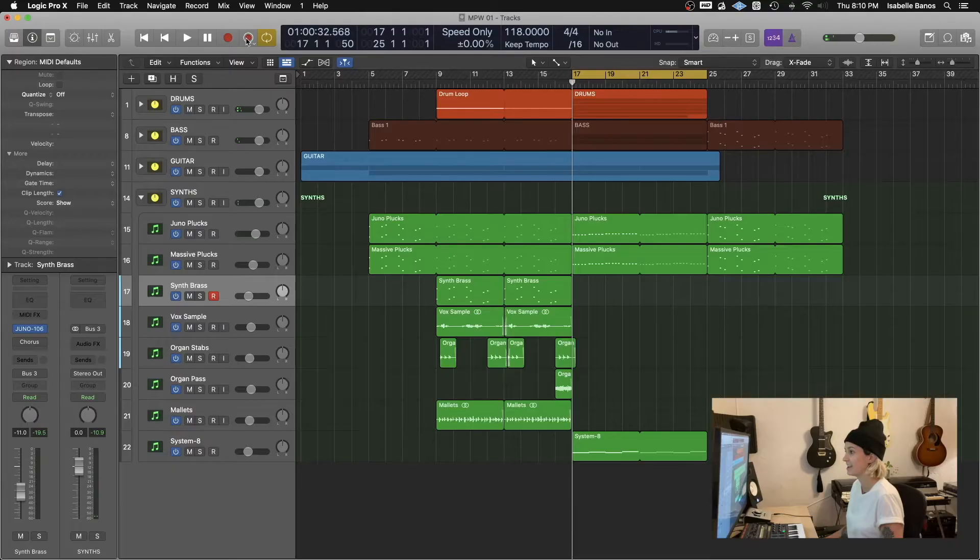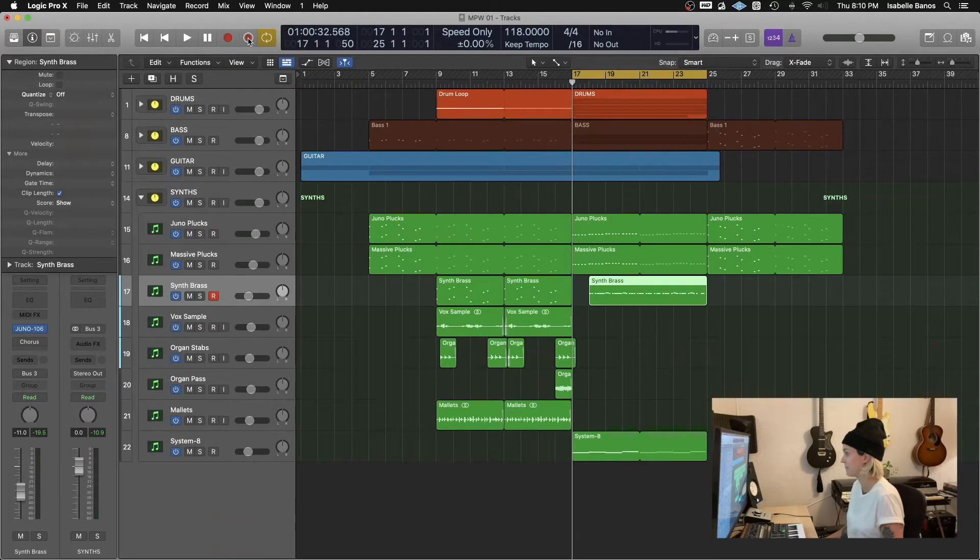All right, here comes the magic. Hit capture recording. And there it is. It shows up even though you weren't recording. It was listening to what you were doing. And you can still save that cool improv that you did, even though you didn't hit record first.